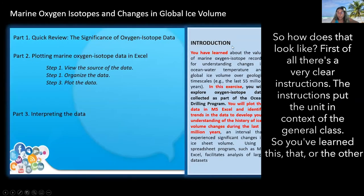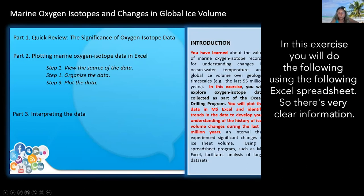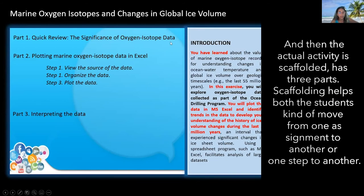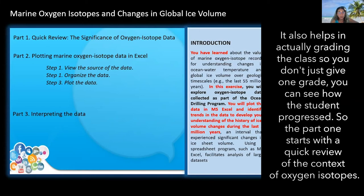First of all, there are very clear instructions that put the unit in context of the general class. In this exercise, you will do the following using the following Excel spreadsheet. The actual activity is scaffolded and has three parts. Scaffolding helps students move from one step to another and also helps in grading, so you can see how the student progressed rather than just giving one grade.